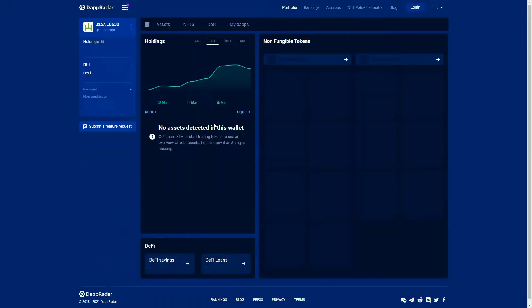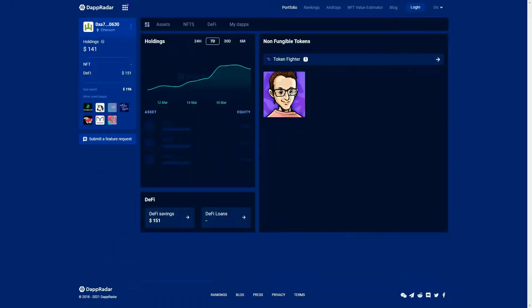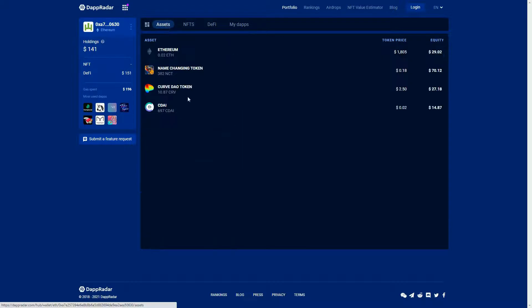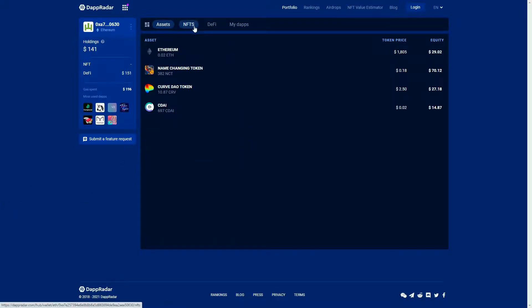This works as an interface to what this wallet has been interacting with. You can check out the assets and tokens that are in this wallet at the moment, and any NFTs.